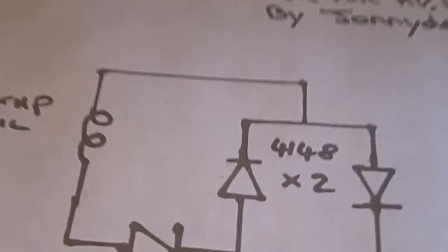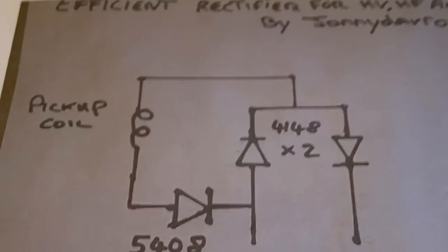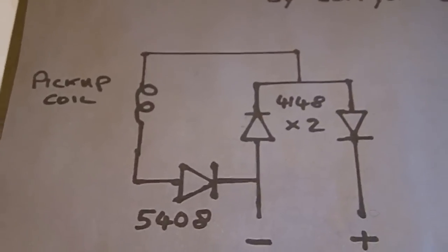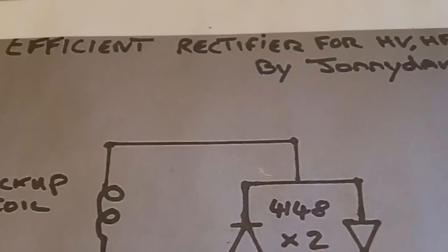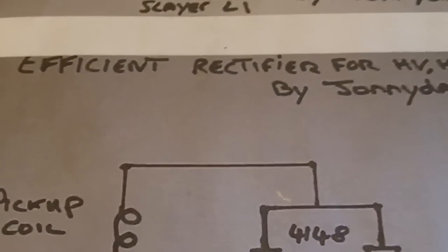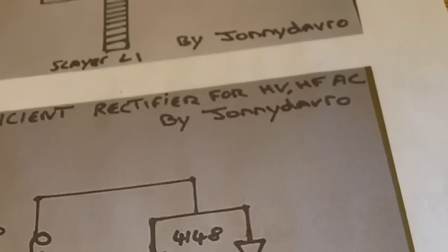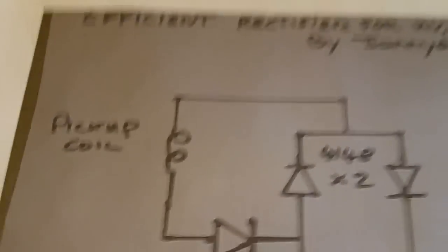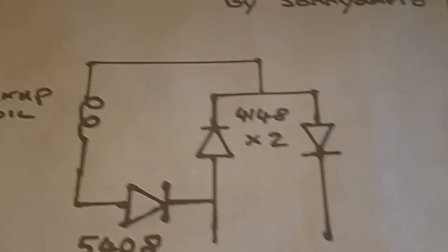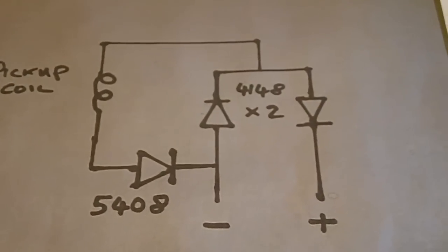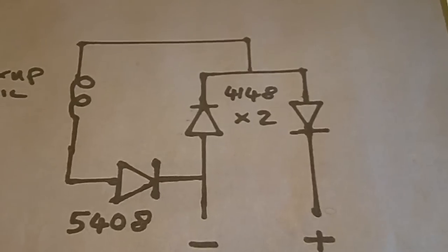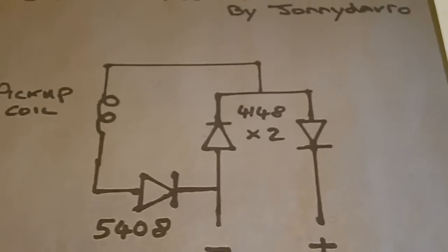There's one more thing I wanted to show you. Quickly. Johnny Devereaux, I copied this circuit of his offline. He calls it an efficient rectifier for high voltage AC by Johnny Devereaux. I thought, well, I'm going to try that, see if I can make it work. And I did.